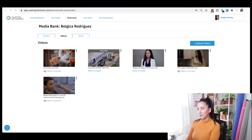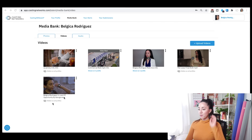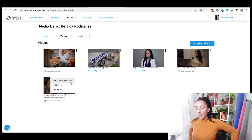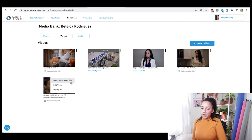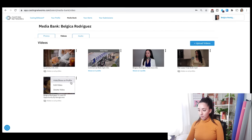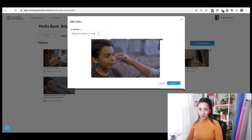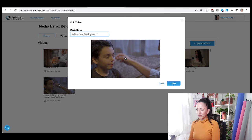It finished. Now it's right here. Same thing — you can edit it, hide, show on profile, edit video, or delete video. If you want to edit it, you can edit the name here. I'm just going to put 'Land of Opportunity' because that's the name of the file.